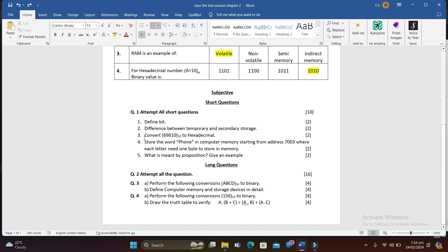Question 3: Convert 696 (base 10 decimal) to hexadecimal. It's quite easy — you just have to perform the conversion. Question 4: Store the word 'phone' in computer memory starting from address 7003, where each letter needs one byte to store.